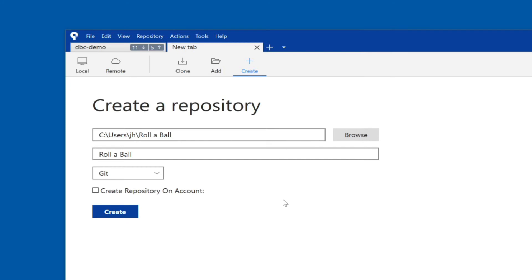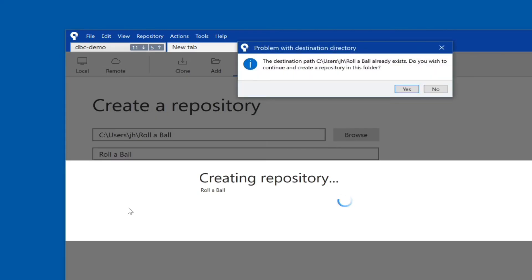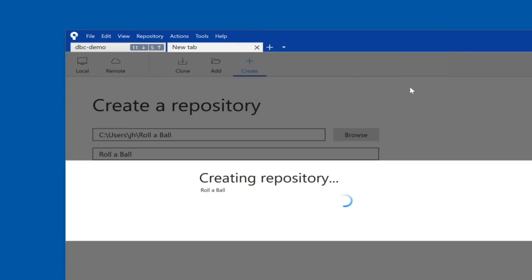Then we can create this and it says the destination folder already exists and it's not empty. So yes, we want to create and initialize a repository in this folder. This is perfectly fine because that's exactly what we want to do.